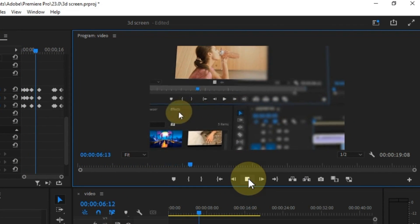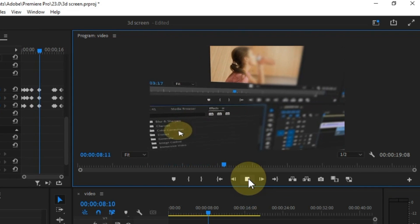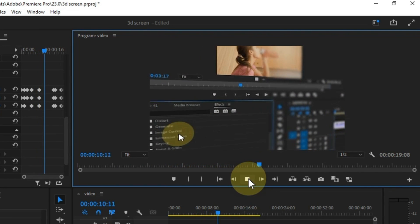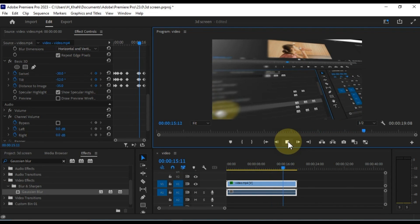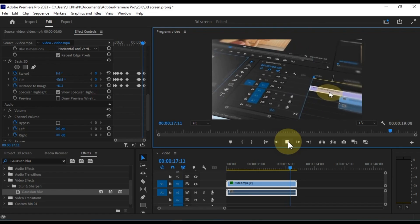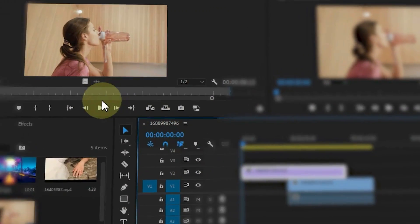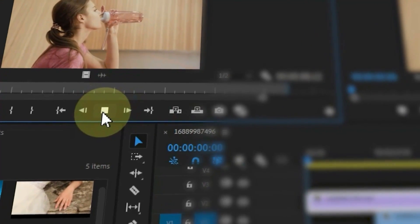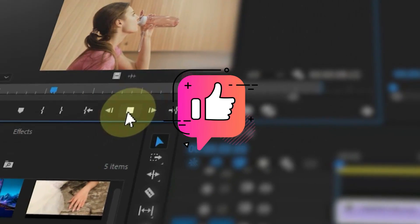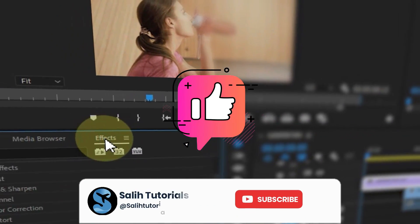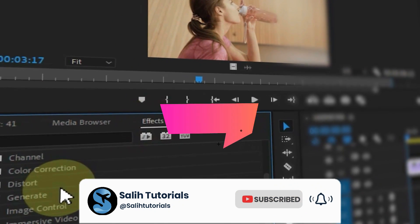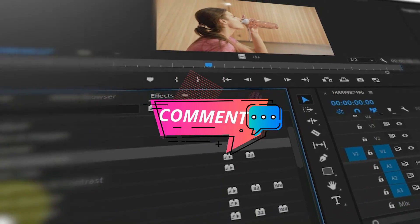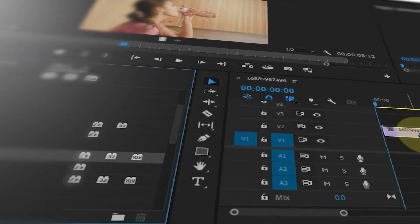With these steps and tips, your 3D screen effect is now ready. Preview your work to ensure it meets your expectations and make any necessary adjustments. Congratulations — you've now mastered the art of creating captivating 3D screen effects in Adobe Premiere Pro. Don't hesitate to experiment further with keyframes, masks, and effects. Hit that like button if you found this tutorial helpful, subscribe for more content, and feel free to leave any comments or questions below.